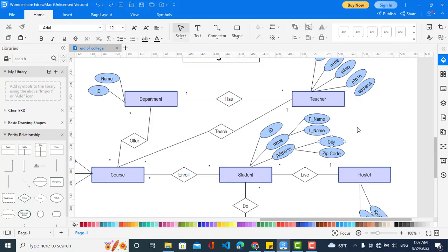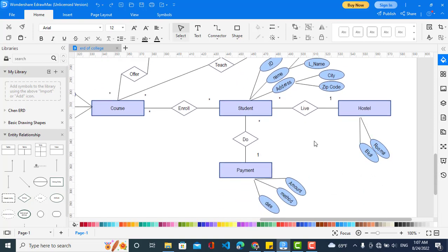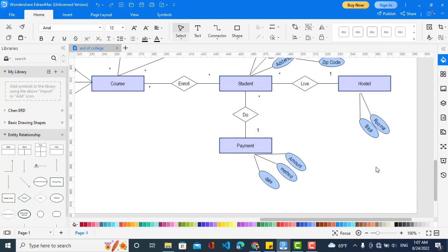The student also has address as a composite attribute with city and zip code. The hostel has: room number and block number — indicating which block and which room the student is living in. The payment entity has: amount, method, and date of when the payment was made. That covers all the attributes for the college management system ER diagram.